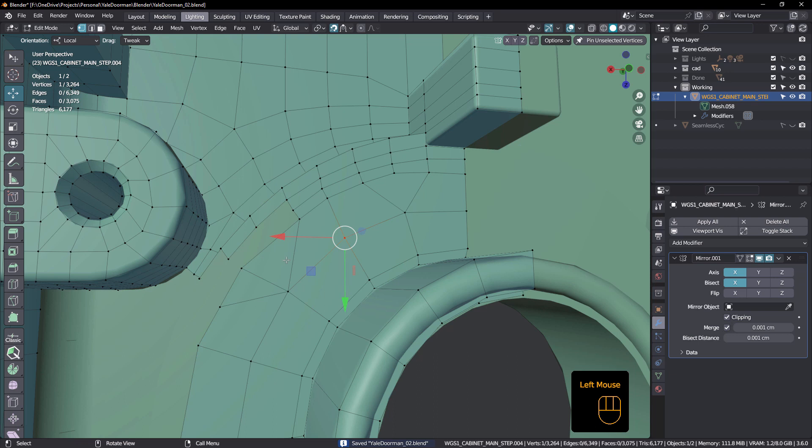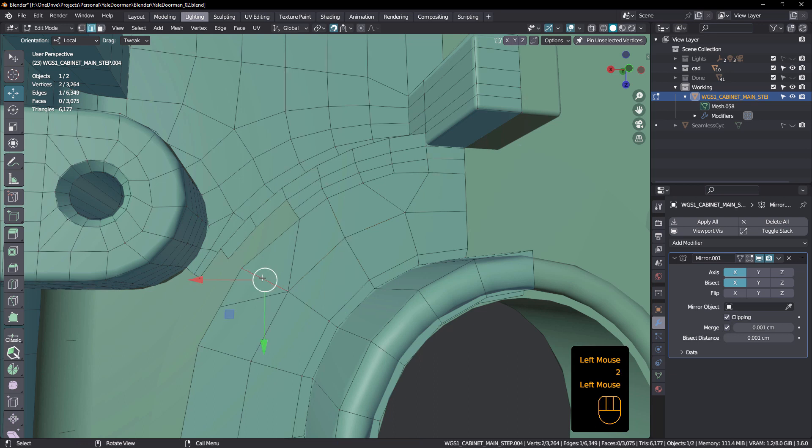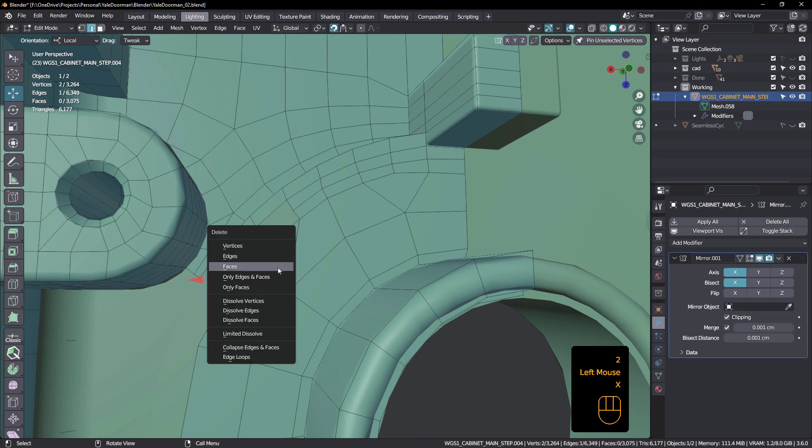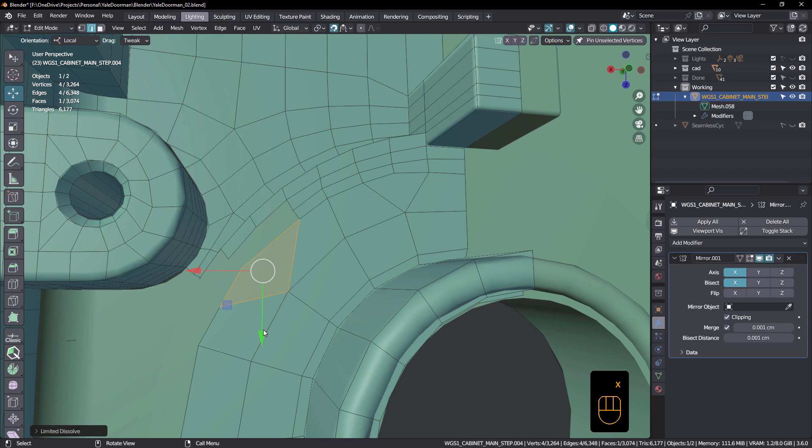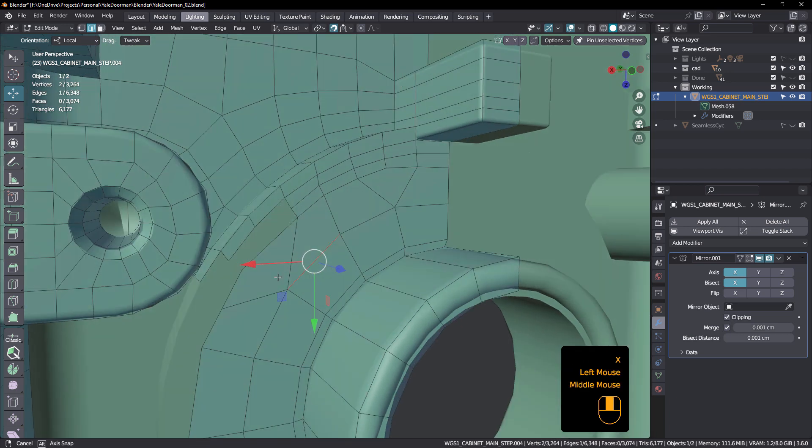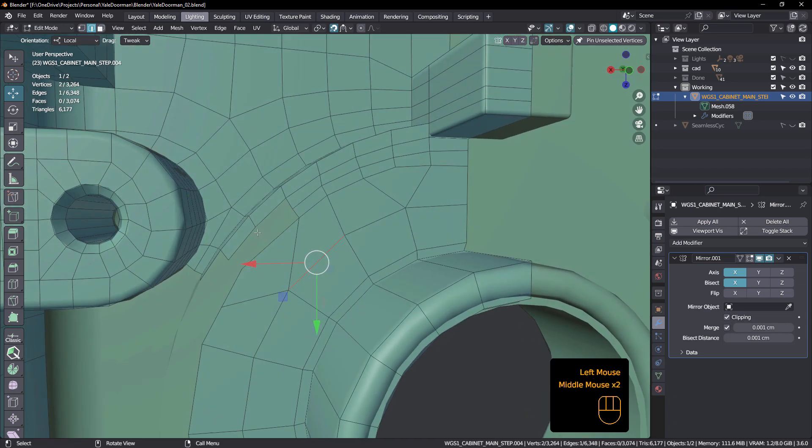There we go, got it. Okay, so I could do a limited dissolve on this. So X, limited dissolve like that. We've got two there and one there.